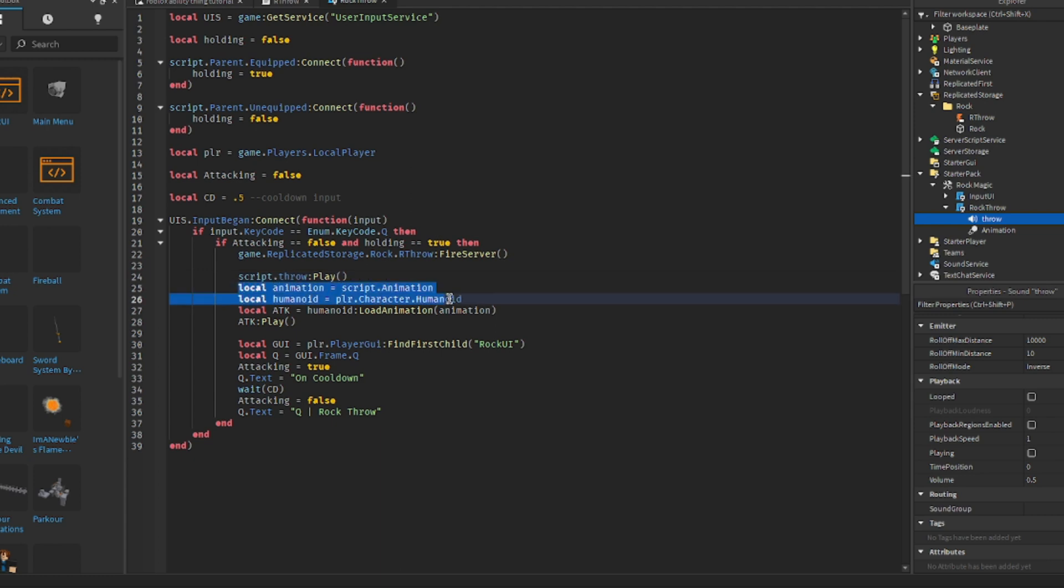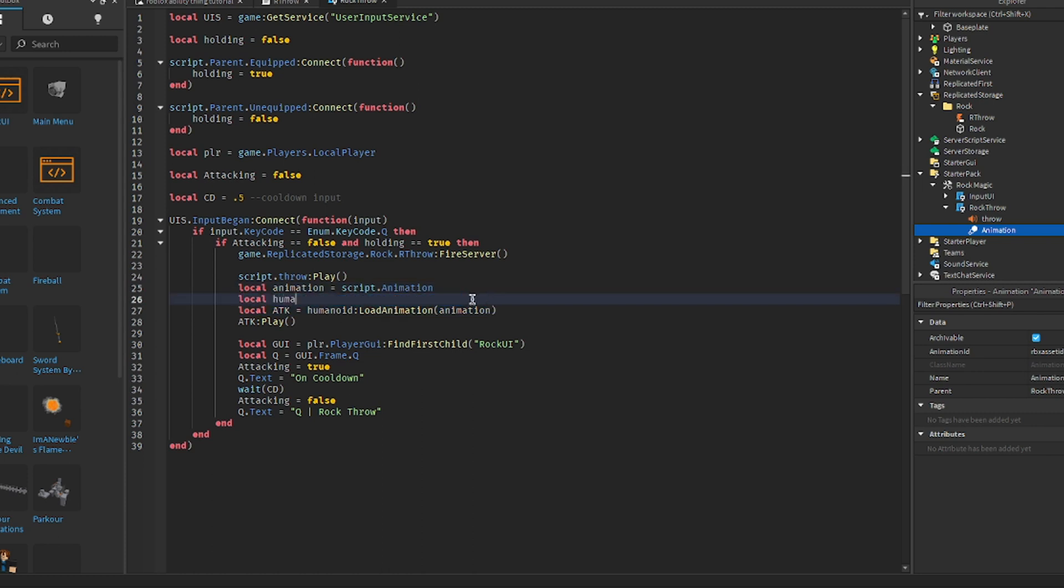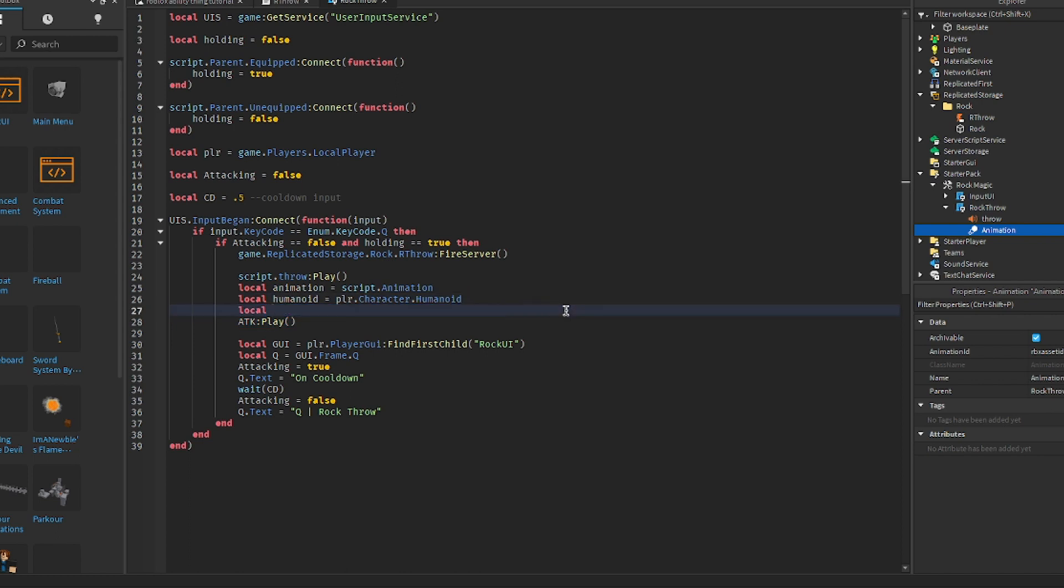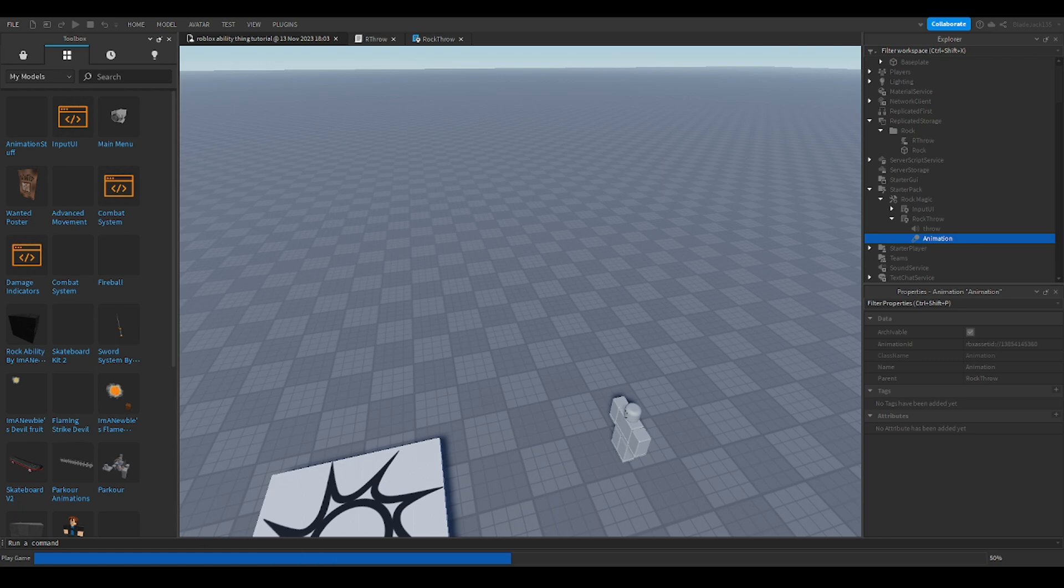Local animation equals script.animation. Now local humanoid equals player.character.humanoid. Then local adk equals humanoid, and then load animation - put that bracket thing and just say animation - and adk:play with that little bracket thing.